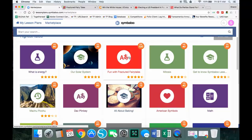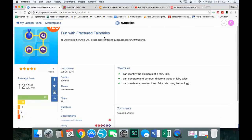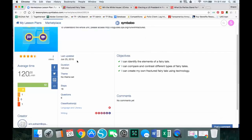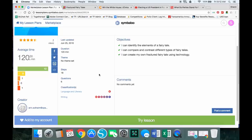We're going to work with Fun with Fractured Fairy Tales. I've clicked on it and this is the opening page, which gives a really good overview of what it's about. I've got the title, the author has given us a website for more information, the last updated date, approximate time, and how many steps — there are 18 steps, meaning 18 different tiles. It has six different questions, and tags for classification: writing K through 5, language and literacy.